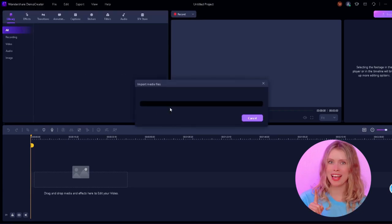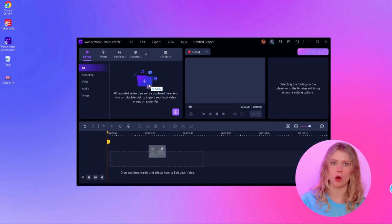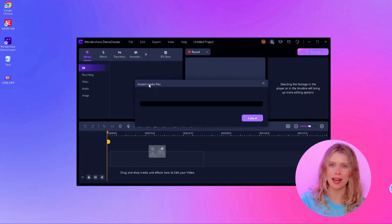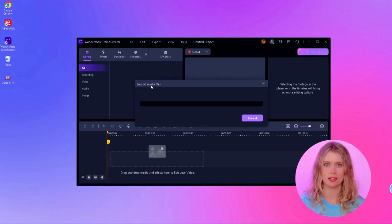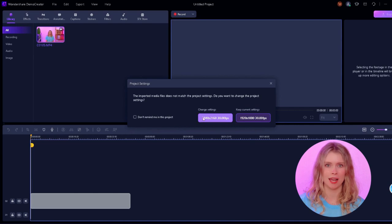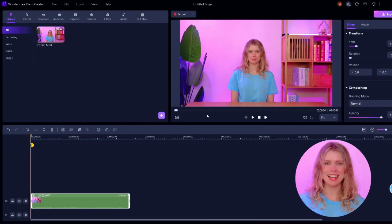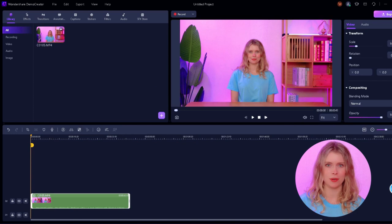And here's another trick. You can also just drag and drop your video file right into this section. Once your video is there, drag and drop it onto the timeline. This is where the real editing starts. Next, let's remove the background of this video.